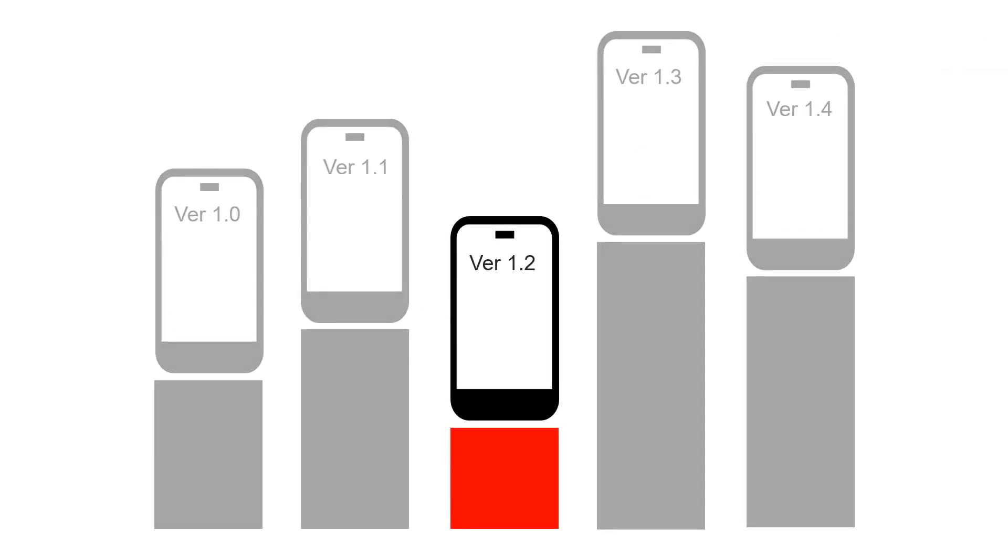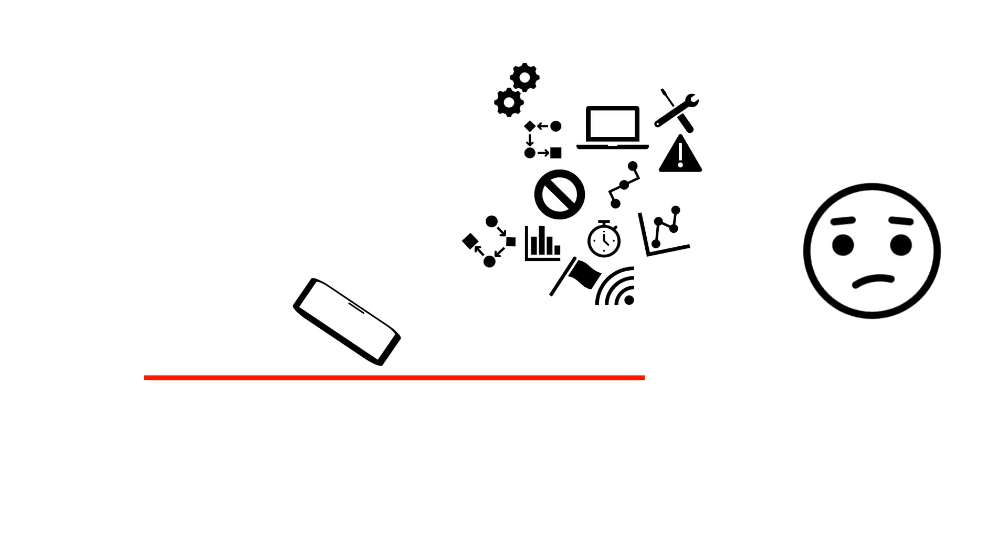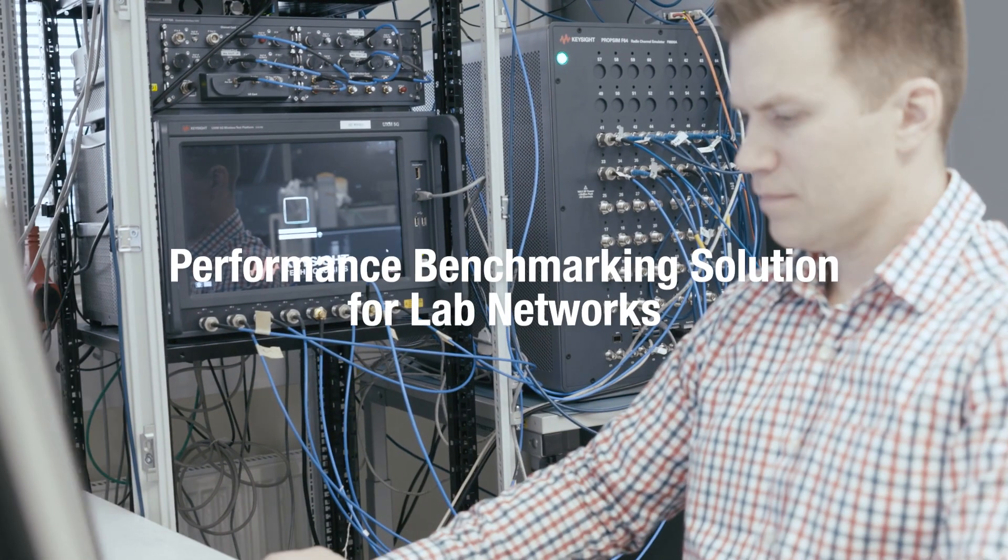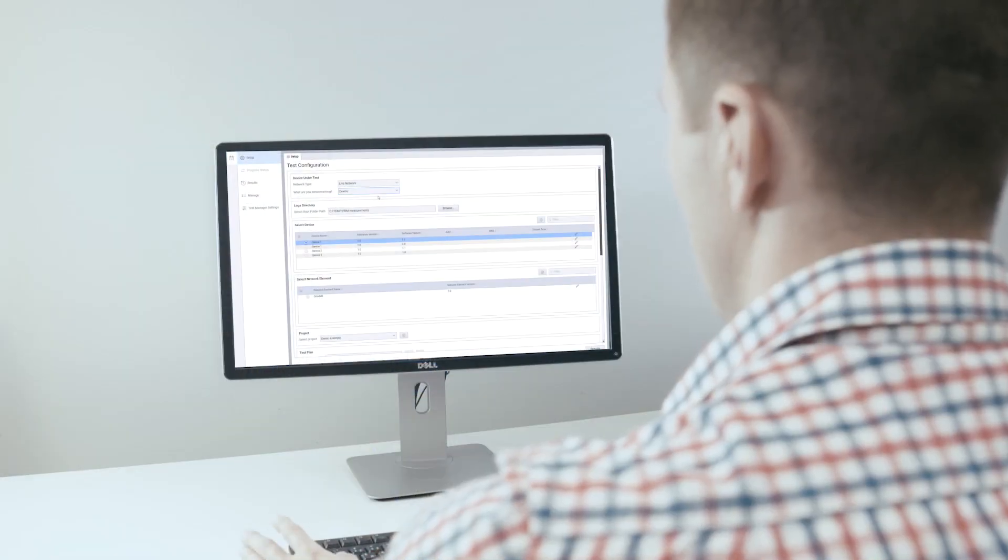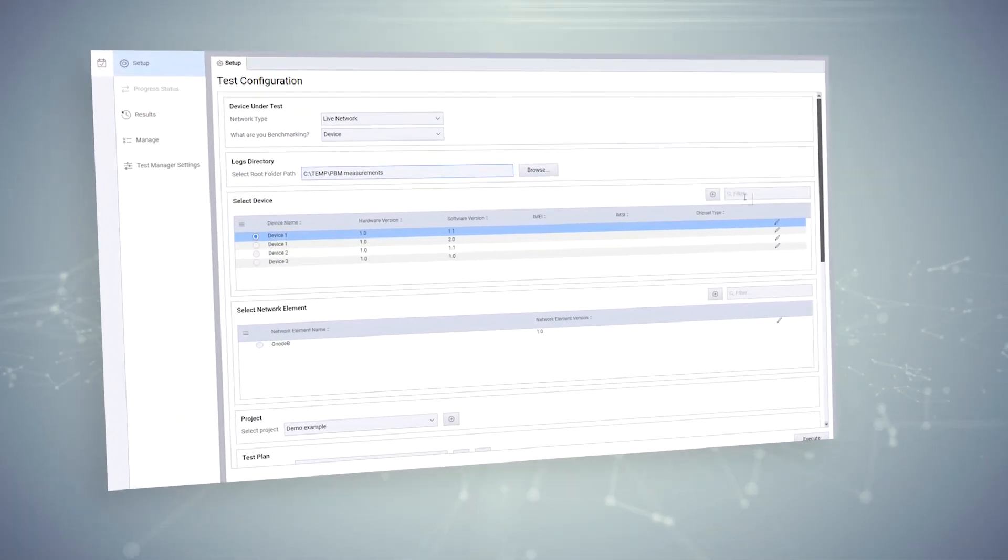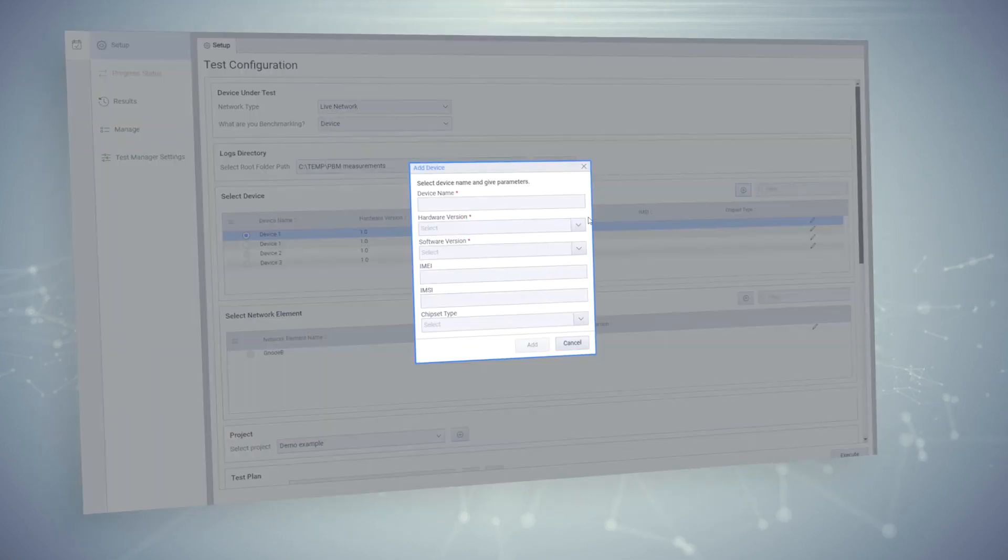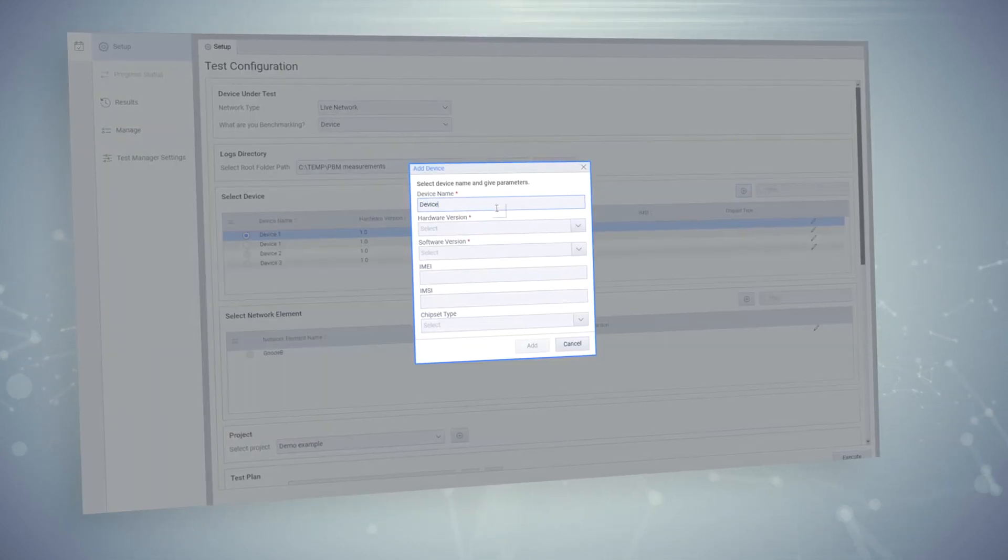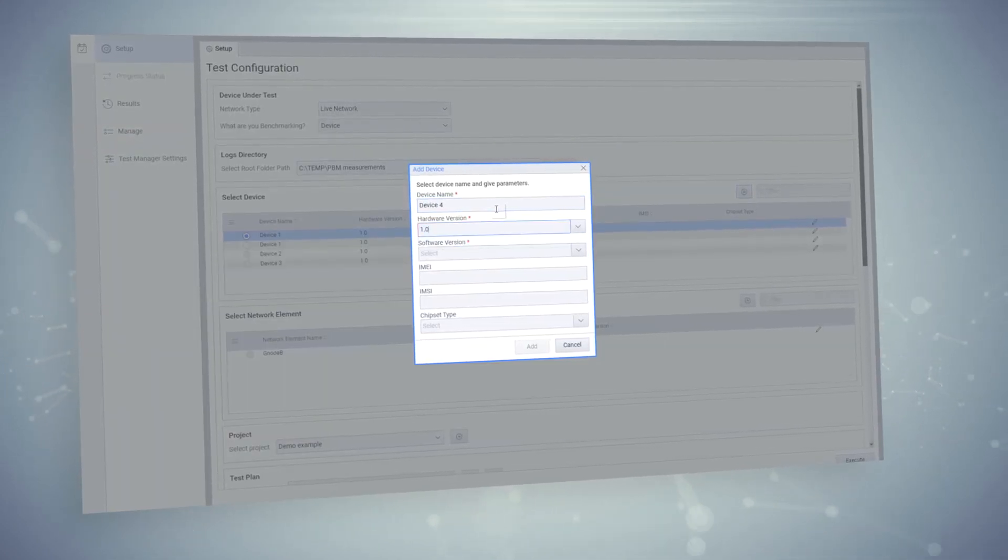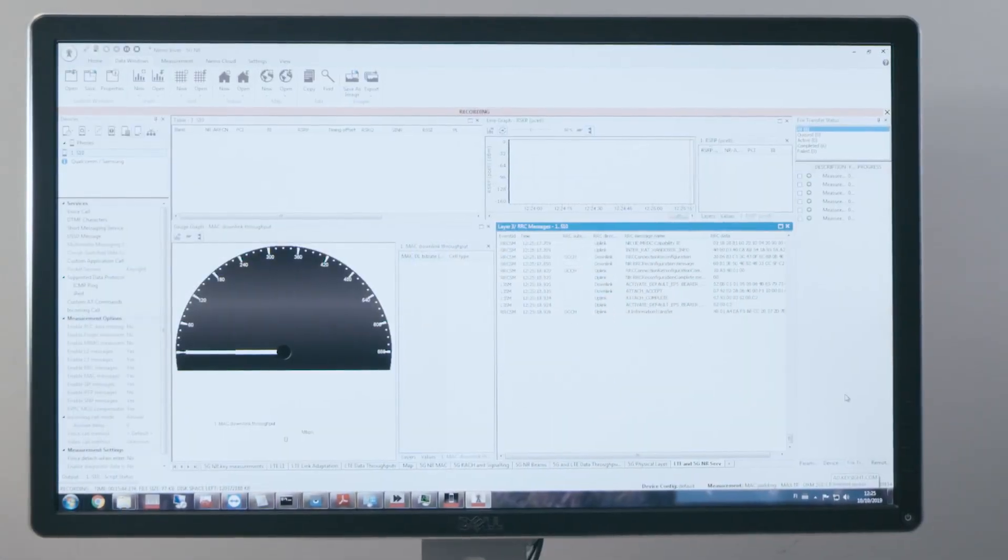Versions and network configurations, and automating the process. Keysight's performance benchmarking solution for lab networks is an end-to-end test solution that enables network operators to flexibly, confidently, and cost-effectively evaluate how 5G devices and base stations perform in a lab prior to deployment in a live production network.